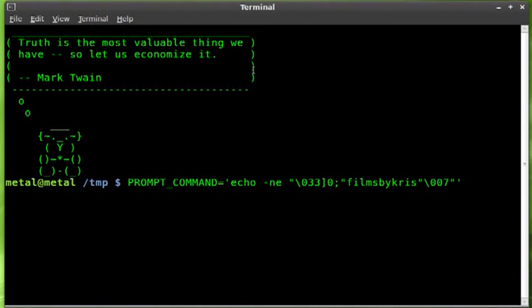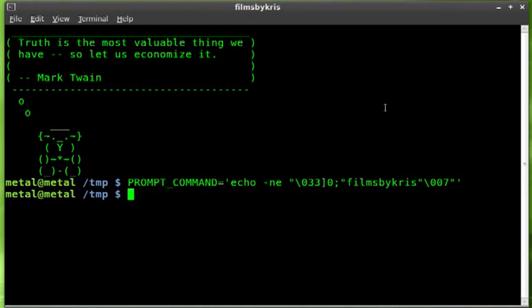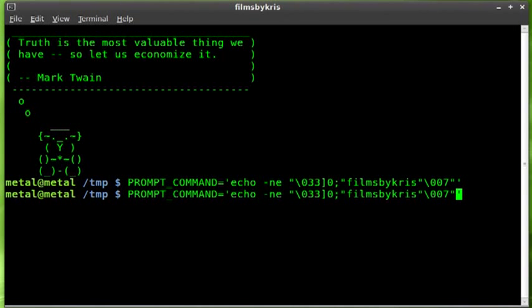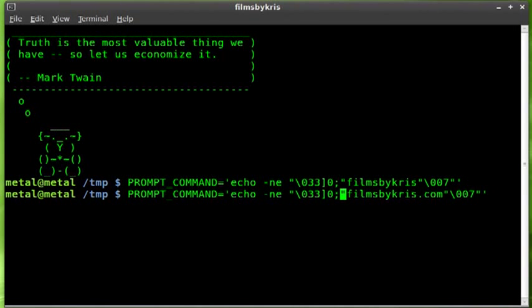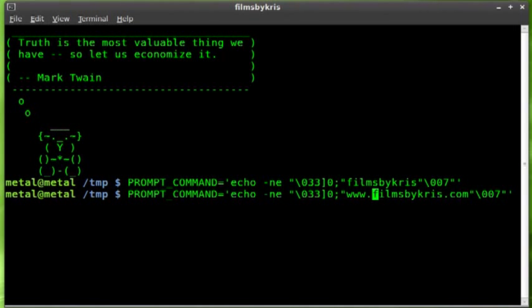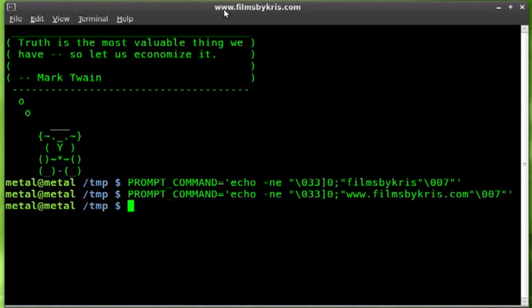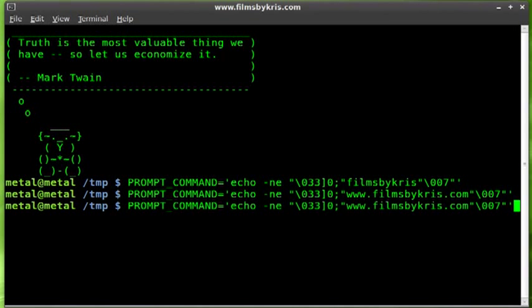There you go, so that is how you change the terminal window. Once again we can go in here and put something else. We can add maybe .com and we'll put www.filmsbychris.com. So now it says www.filmsbychris.com.